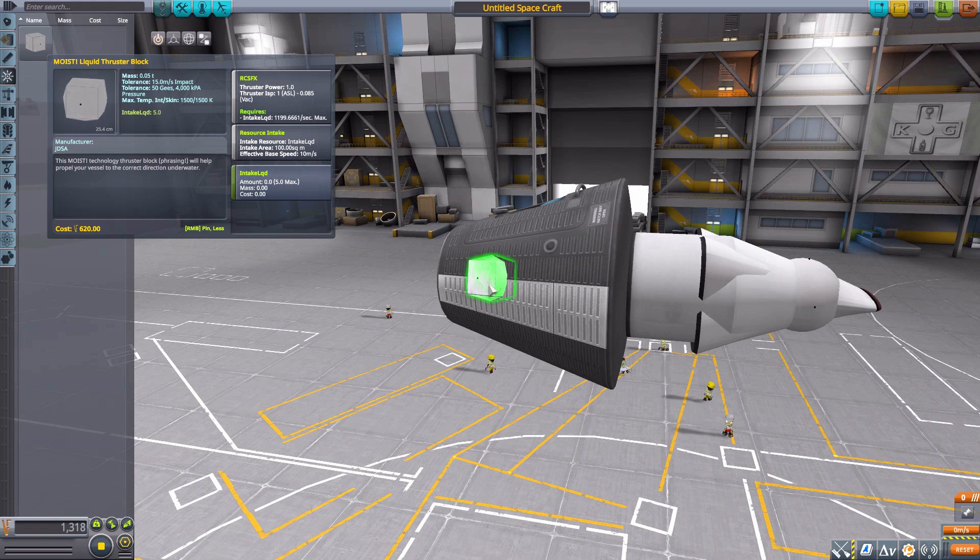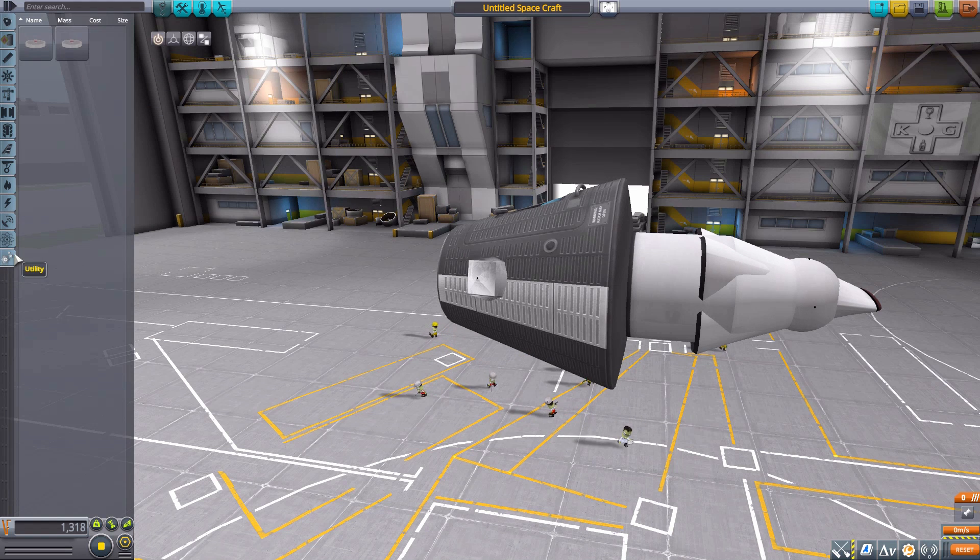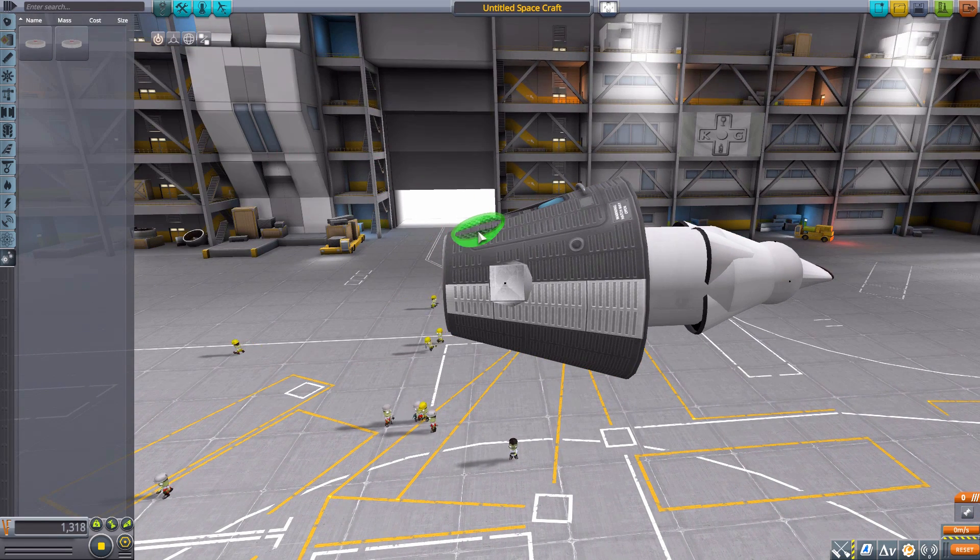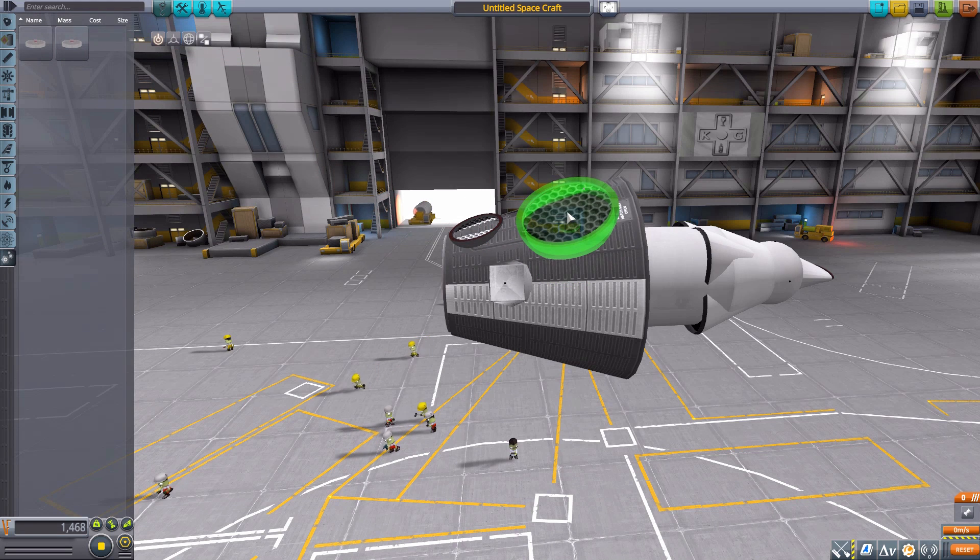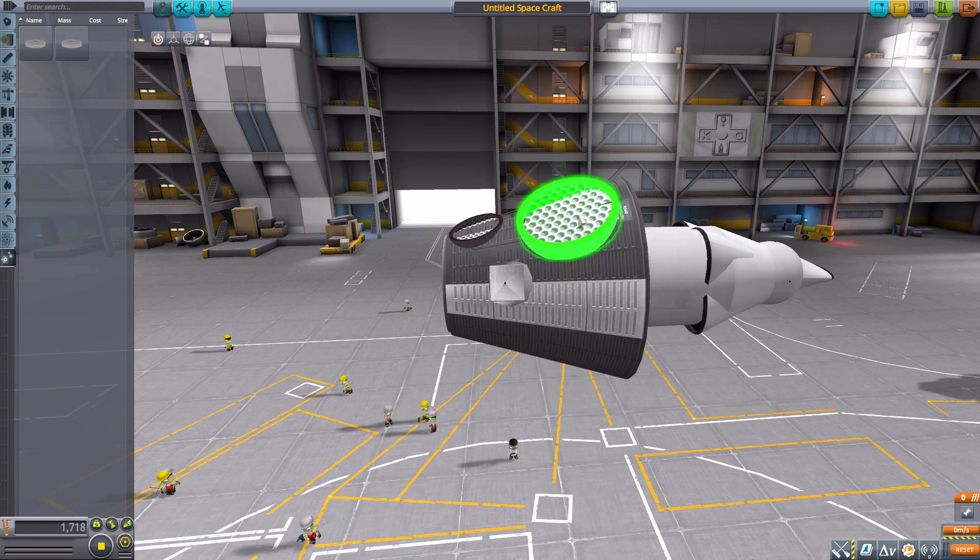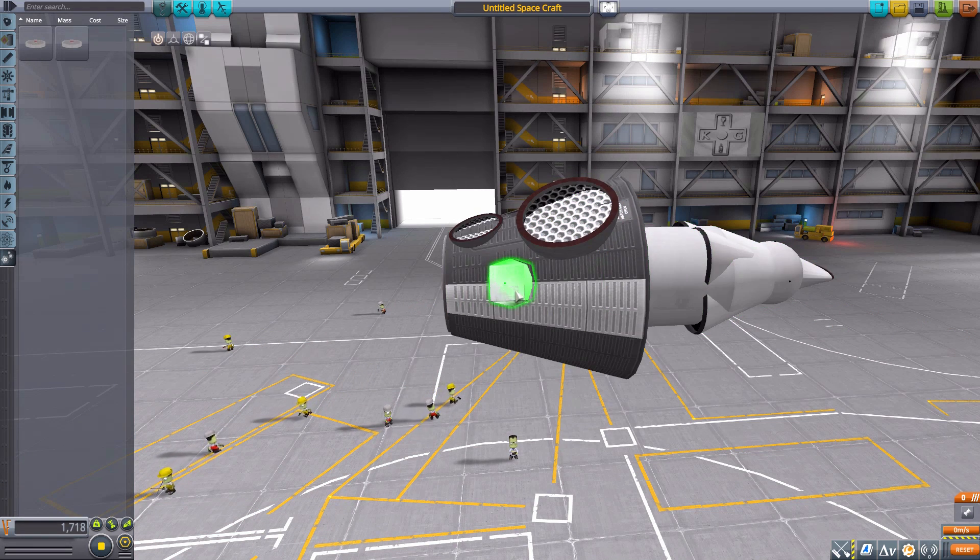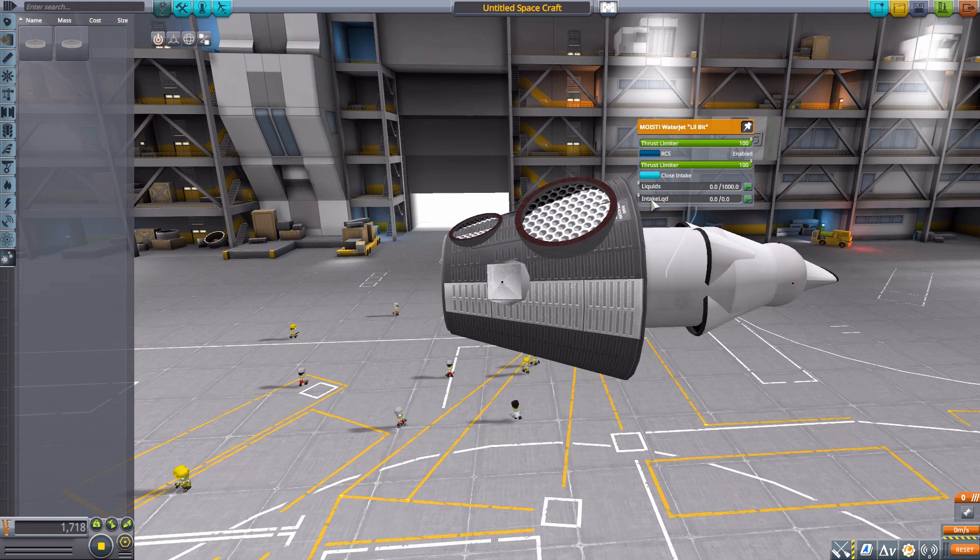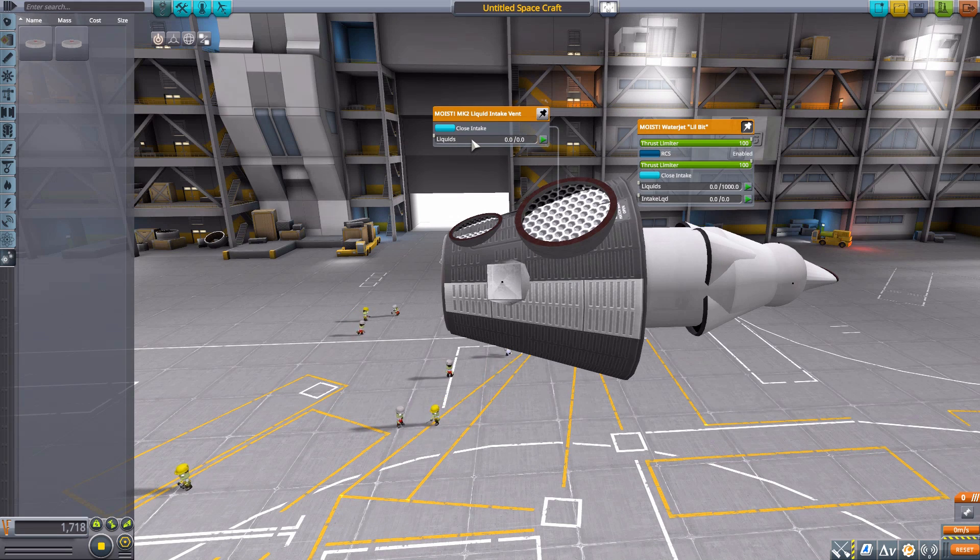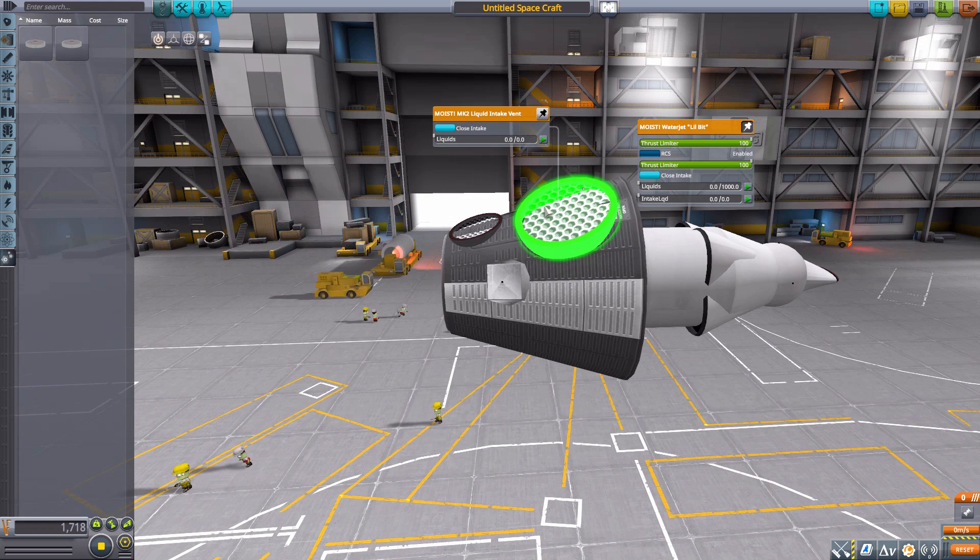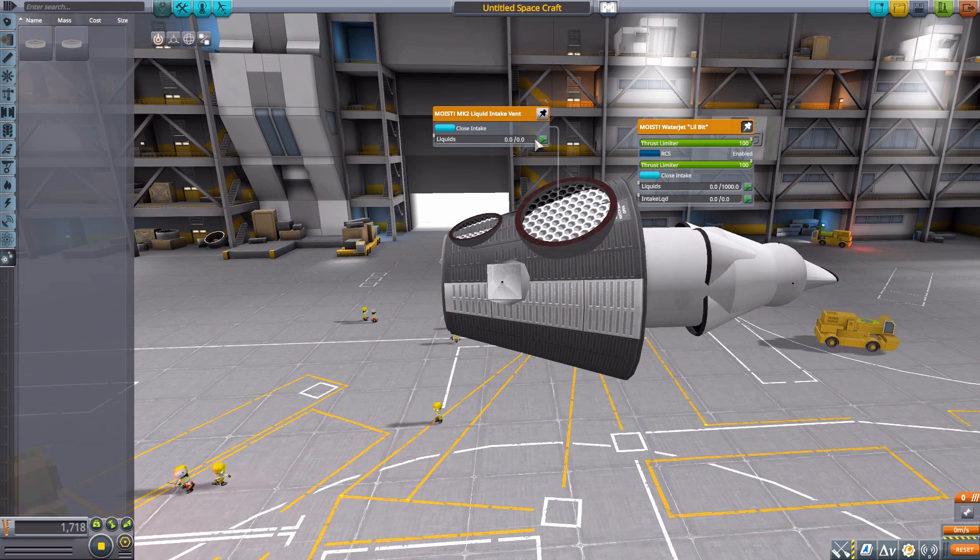And they'll just power themselves so long of course as you're underwater, they have to have liquid to take in to actually function. Now the last remaining two parts are down here in utility where we have the liquid intake vent and then a larger Mark II liquid intake vent. Now here's the thing about these: these liquid intakes are different from the liquid intakes on the engine and the RCS block.